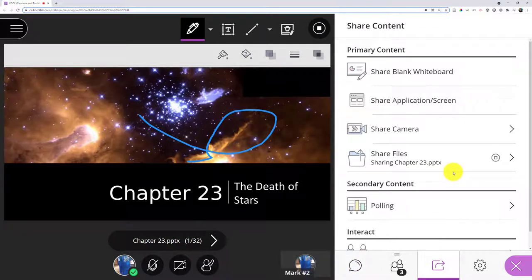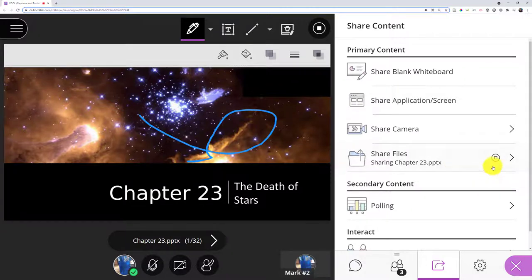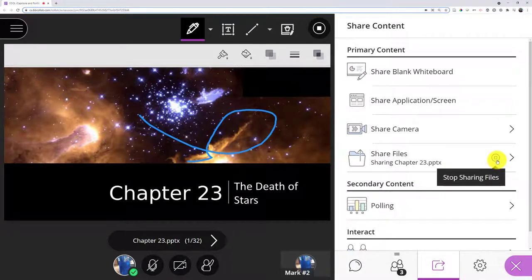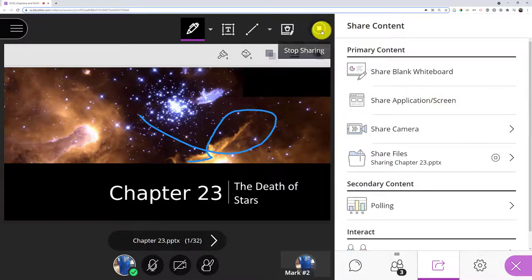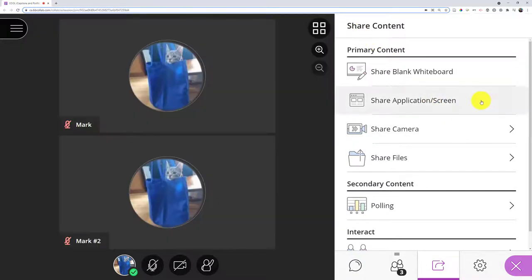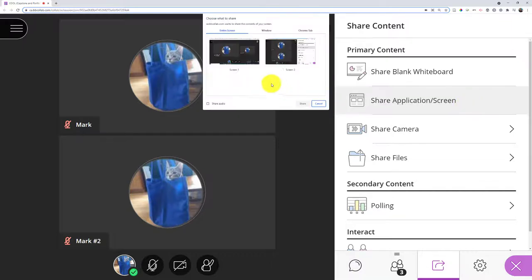But some of you might want to show something that's not a PowerPoint, PDF, or image file, or might want animations. Well, in that case you might be more interested in the Share Application/Screen option. So I'll stop sharing again—circle with square—and when I click Share Application/Screen, I get to pick which screen I want to share.